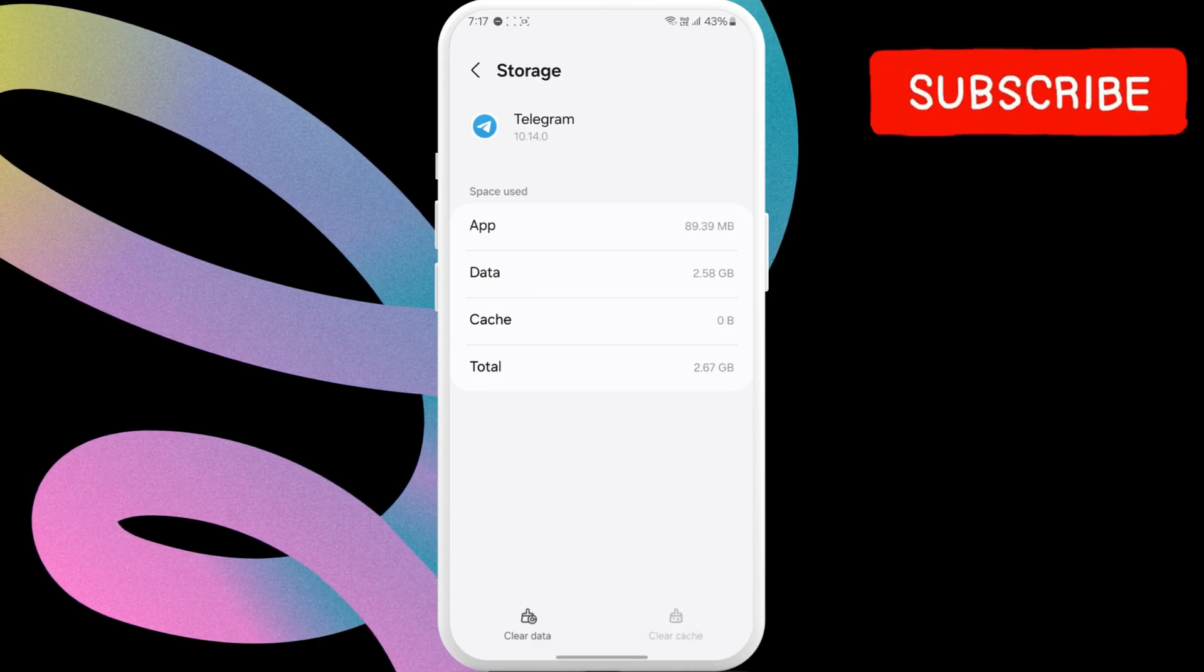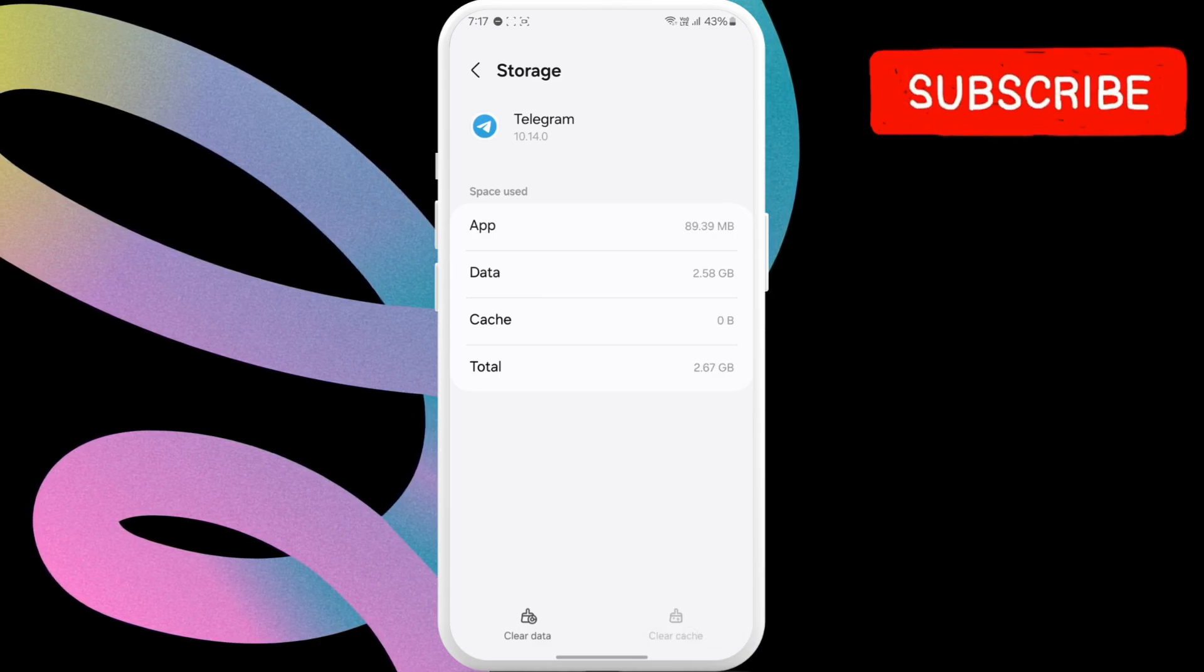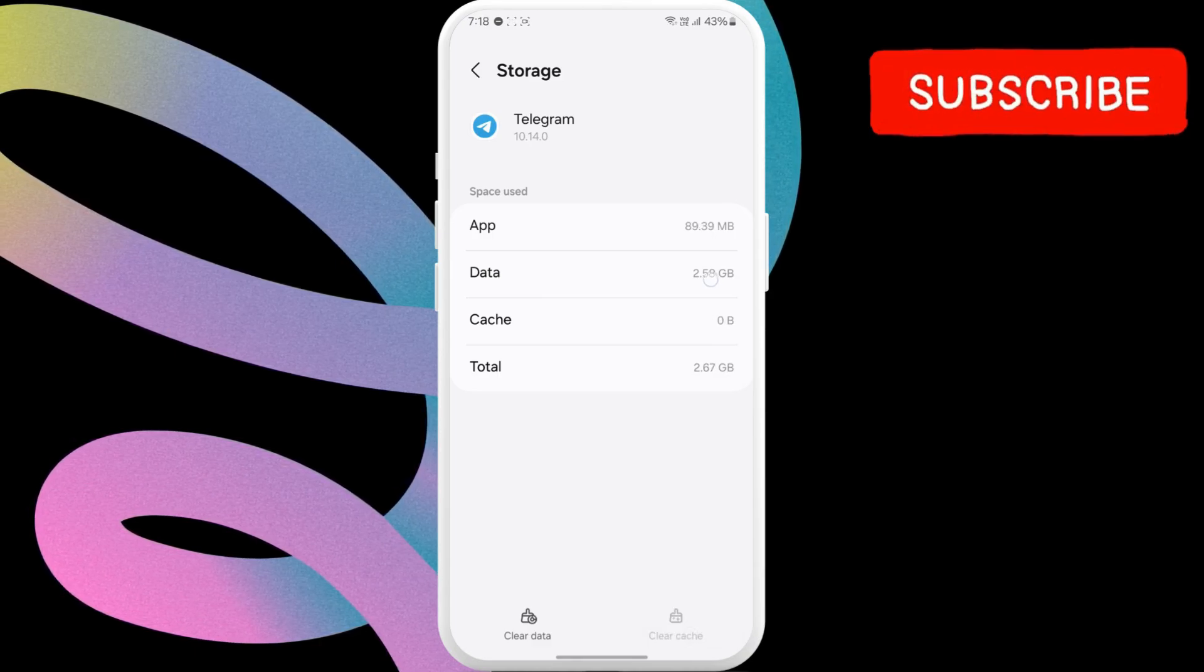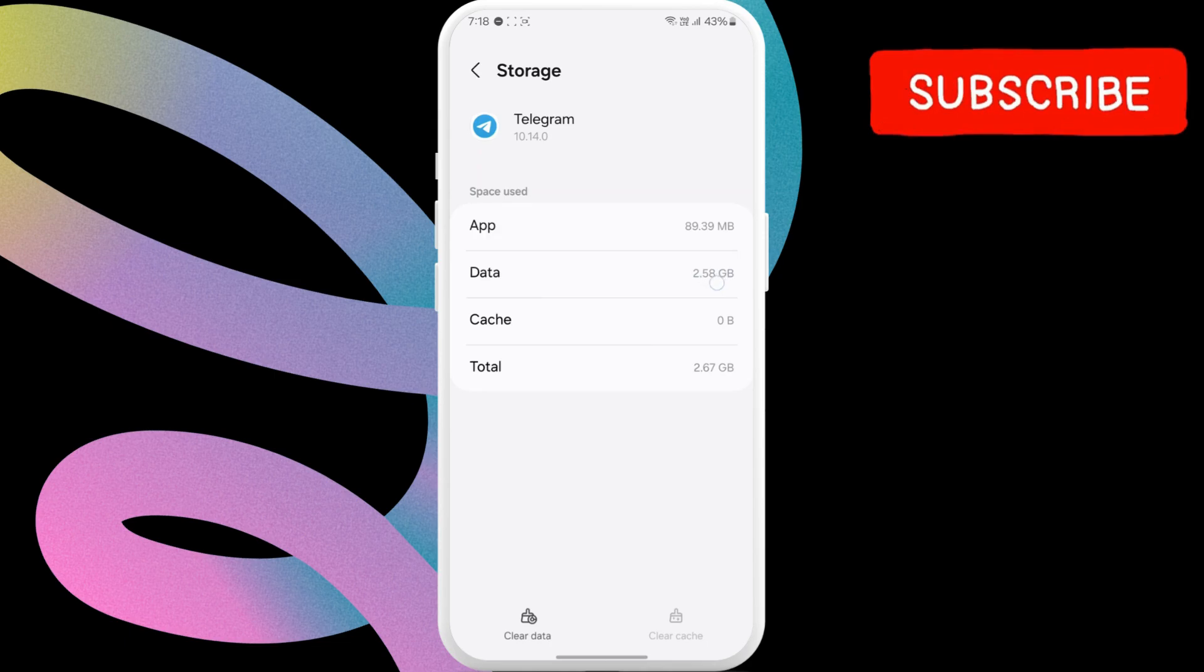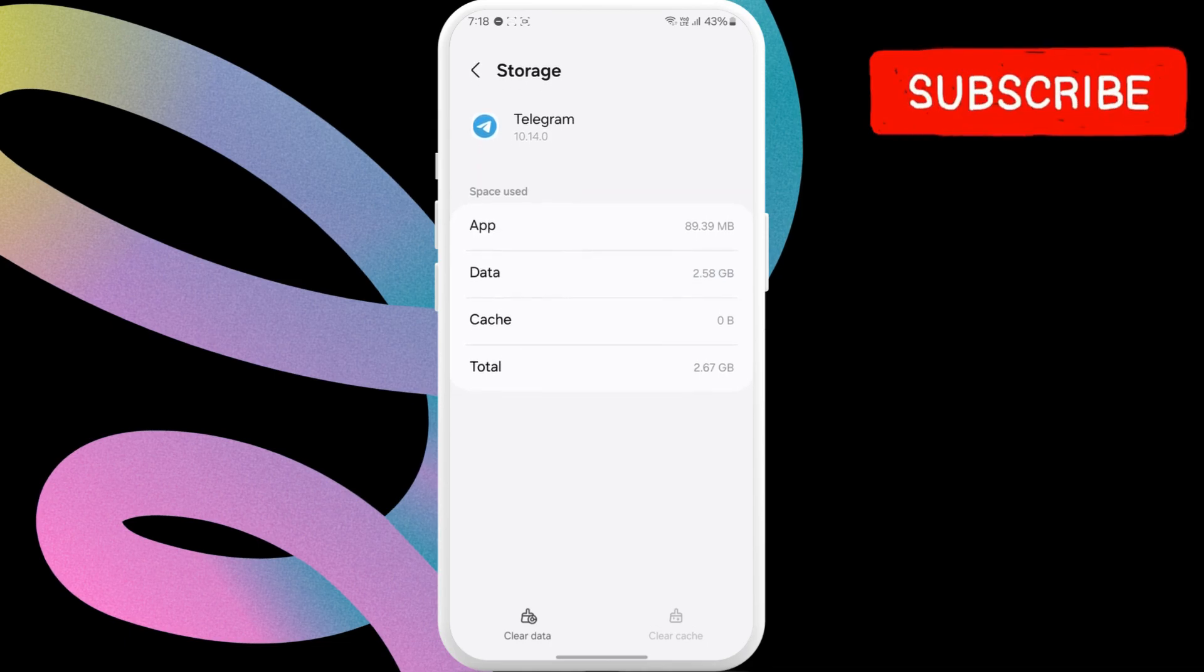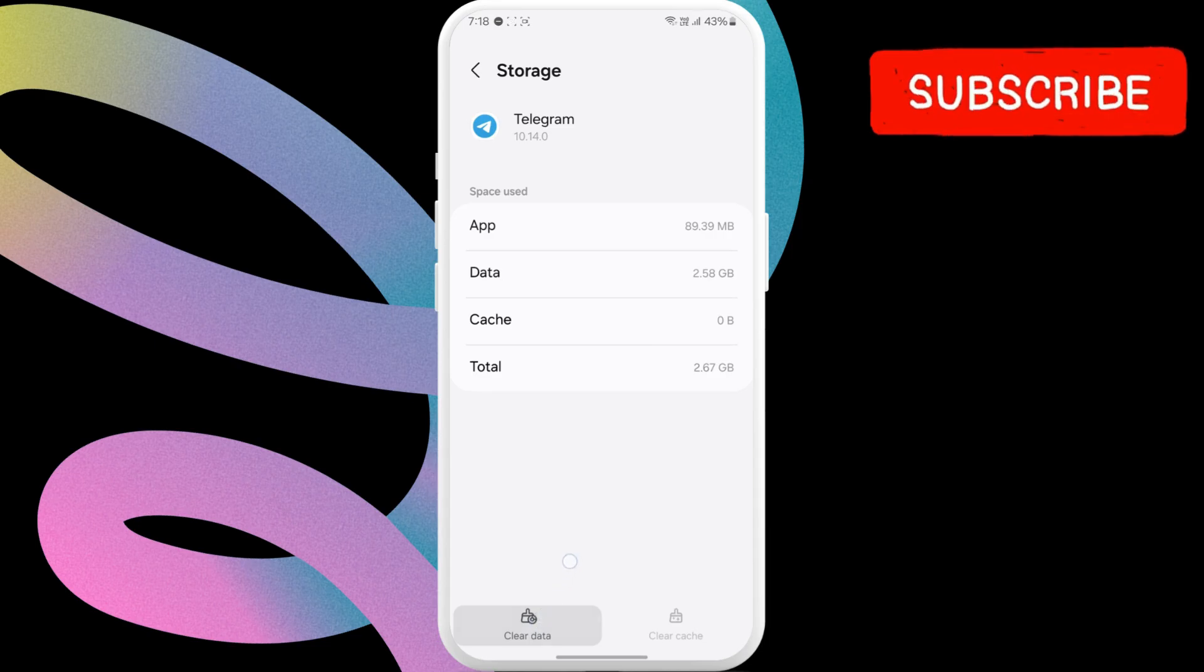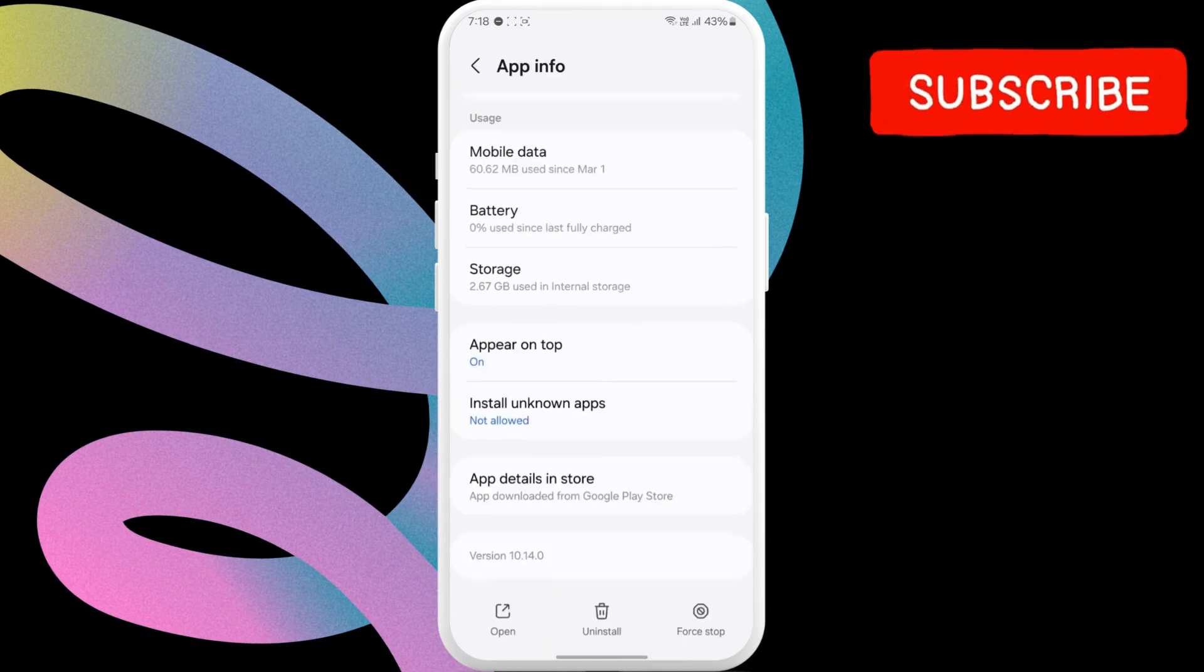In my case, Telegram uses several GBs of storage because of the files I have downloaded. Since I don't want them, I will just tap the clear data option. This will remove everything from the app and reset the app to its factory default settings.